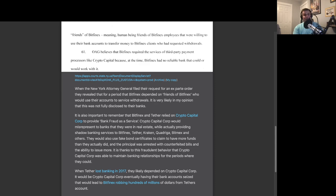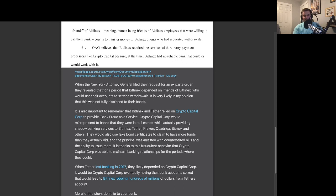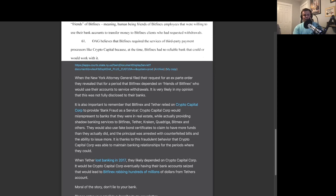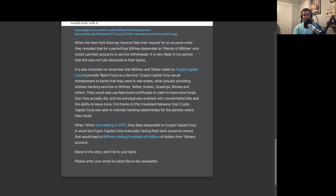They would also use fake bond certificates to claim to have more funds than they actually did, and the principal was arrested with counterfeited bills and the ability to counterfeit more bills. It is thanks to this fraudulent behavior that Crypto Capital Core was able to maintain banking relationships when they did.